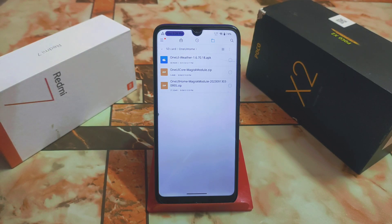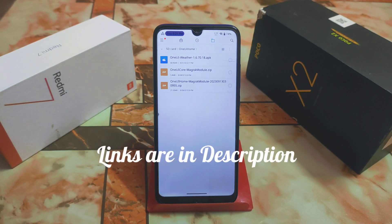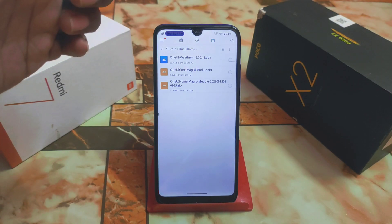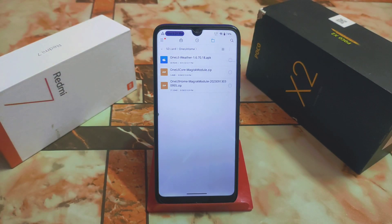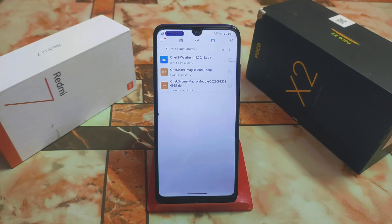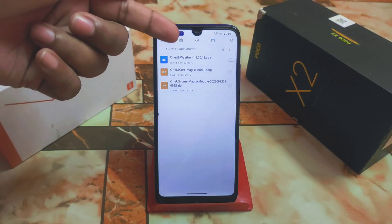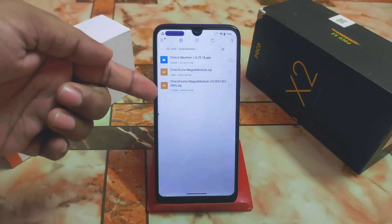One file will be the APK and two will be the Magisk module in ZIP format. This ZIP file cannot be installed as a kernel module — remember, this is only a Magisk module. First of all, we need One UI Core, just like MIUI Core when installing MIUI applications on any AOSP-based custom ROM. We need One UI Core Magisk module to install any One UI application, such as One UI Home launcher and One UI Weather.